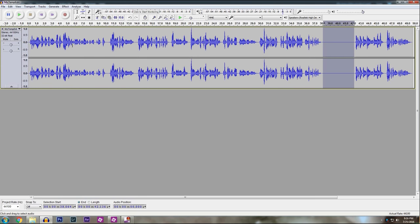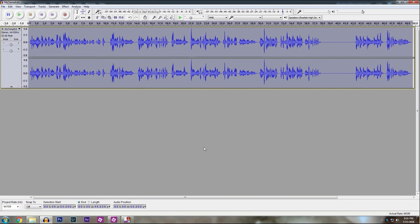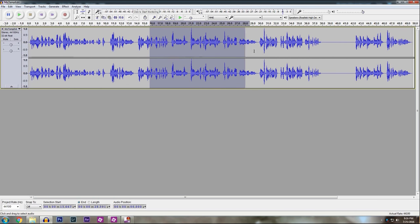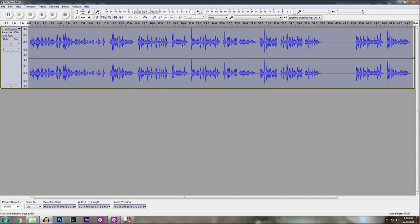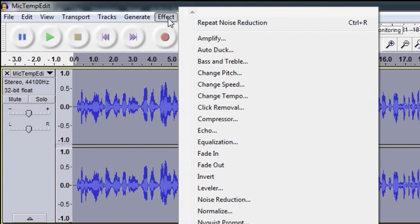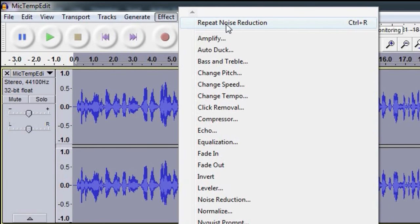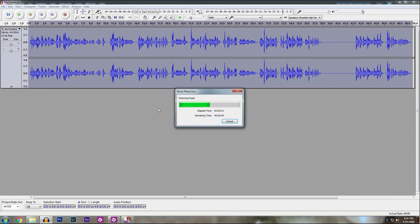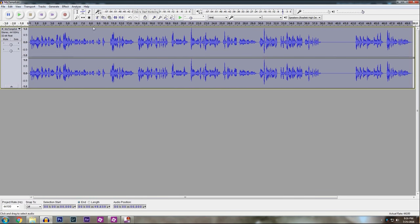Then on your file, you're going to select it all by double clicking. You can actually highlight specific parts if you need to by clicking and holding. But if you double click, it's going to highlight the whole process. Go back to effect and hit noise reduction or repeat noise reduction. It's going to do its thing. So now let's listen to that empty spot of white noise again.